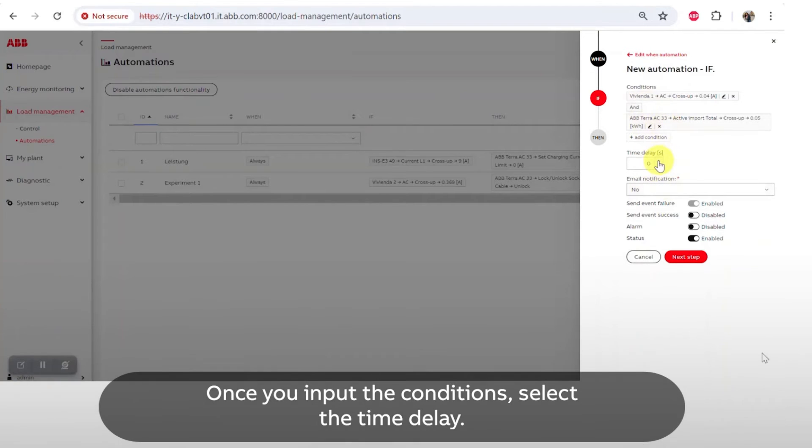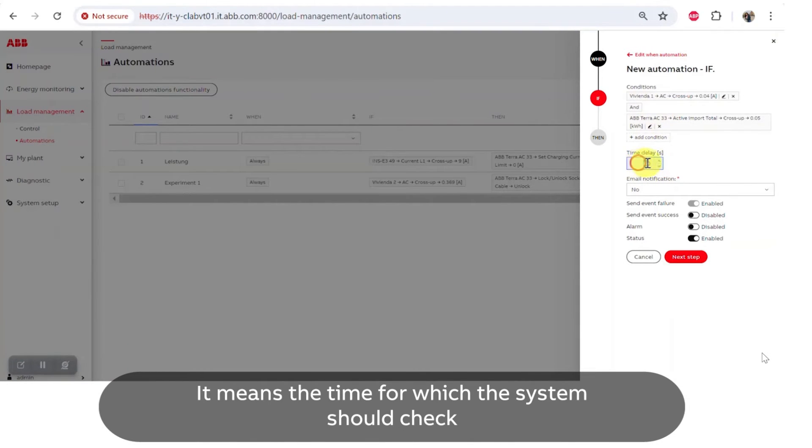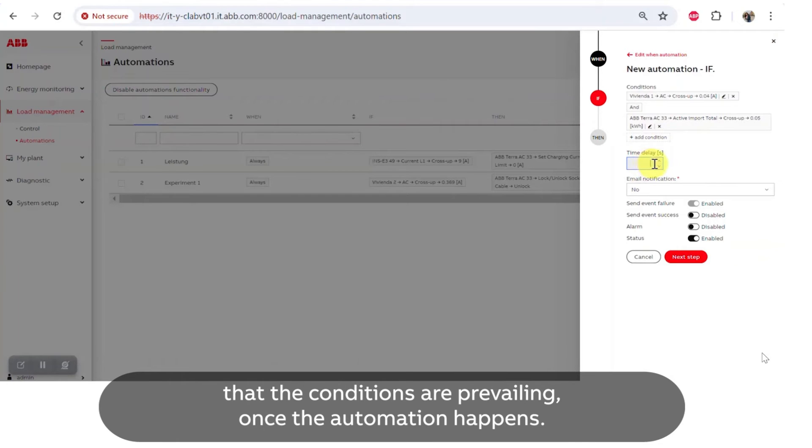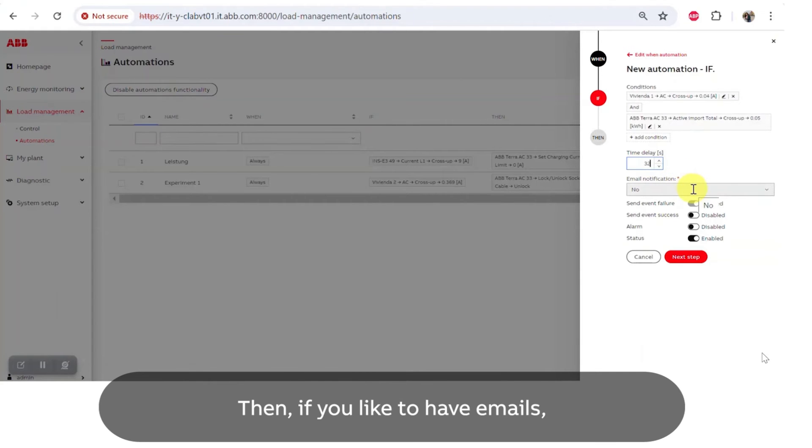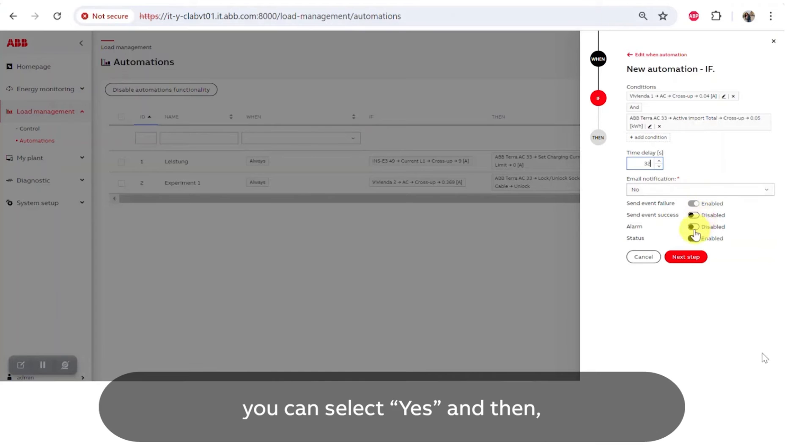Once you input the conditions, select the time delay, which means the time for which the system should check that the conditions are prevailing before the automation happens. Then if you like to have emails you can select yes, and then if you want alarms you can enable them and go to the next step.